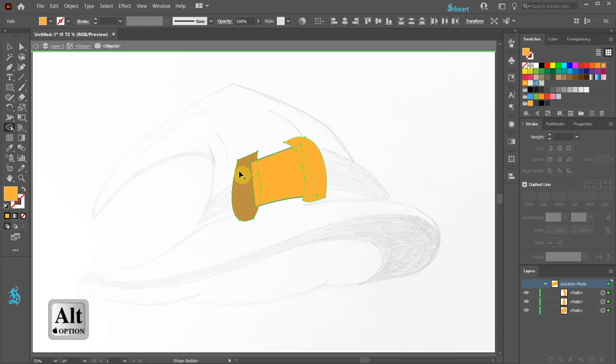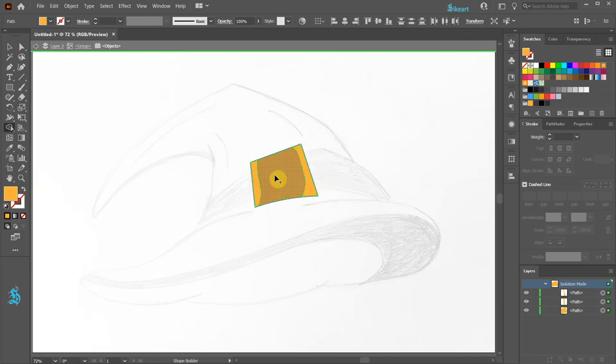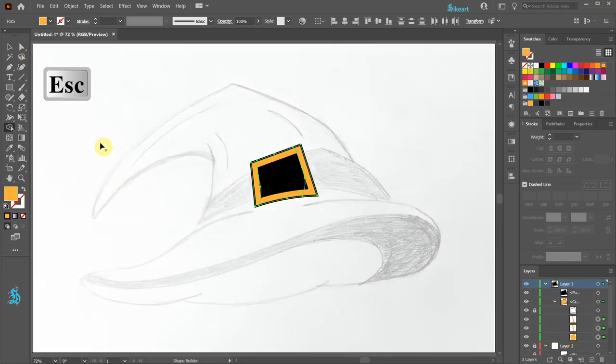First press and hold down the Alt key to get the minus symbol next to the cursor and click on this part to delete it and delete this one as well. Now click on each remaining shape. To exit this mode either click on this arrow several times or press the Escape key on your keyboard.